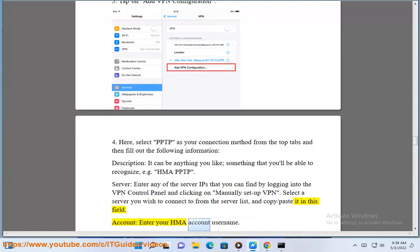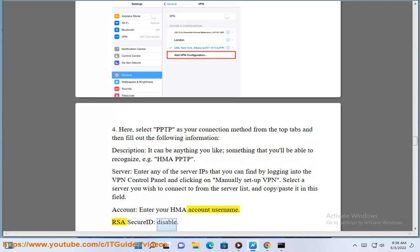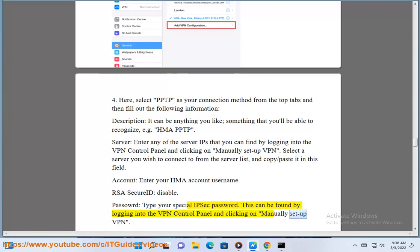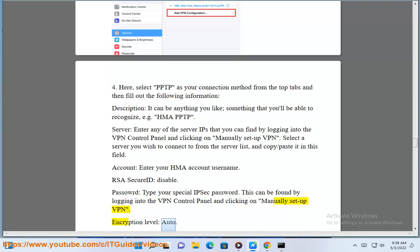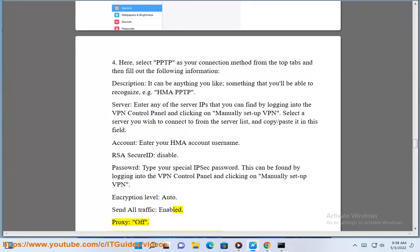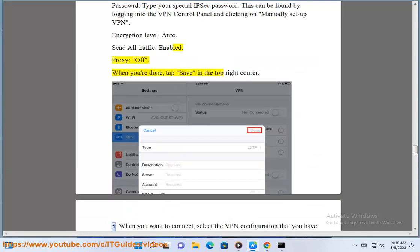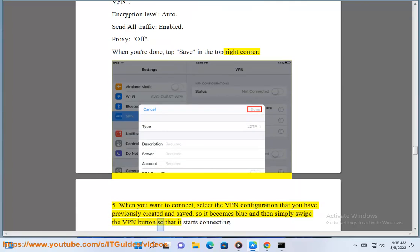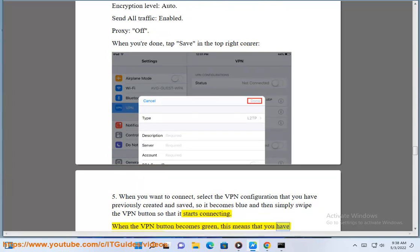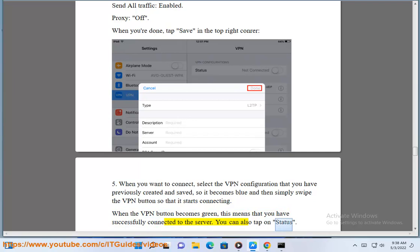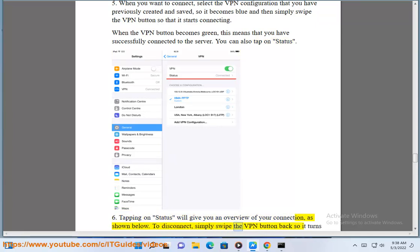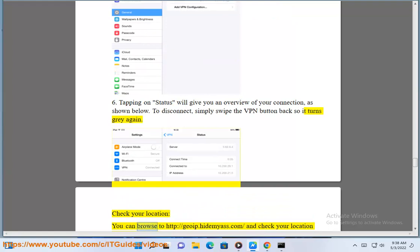Enter your HMA account username. RSA SecurID: disabled. For Password, enter your special IPsec password — this can be found by logging into the VPN control panel and clicking on Manually Setup VPN. Encryption Level: Auto. Send all traffic: enabled. Proxy: off. When you're done, tap Save in the top right corner. When you want to connect, select the VPN configuration previously created and saved so it becomes blue, then swipe the VPN button so it starts connecting. When the VPN button becomes green, you have successfully connected to the server. Tapping on Status will give you an overview of your connection. To disconnect, swipe the VPN button back so it turns gray. To check your location, browse to http://goip.hidemyas.com.